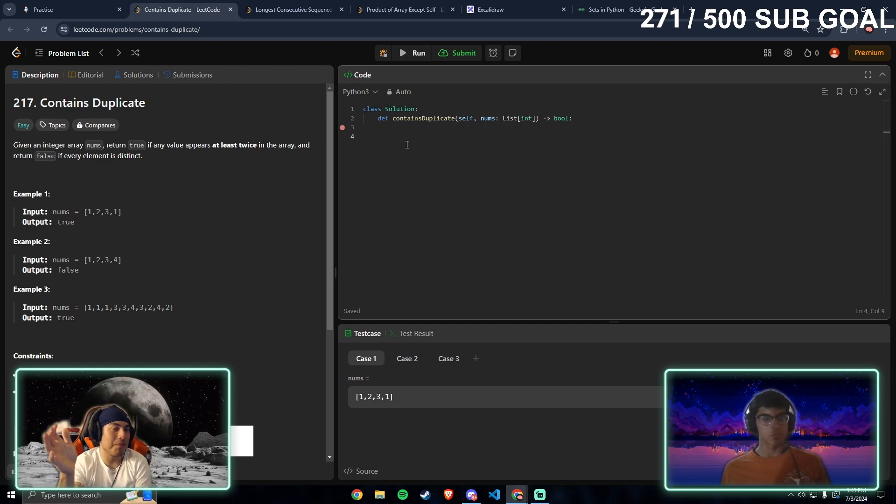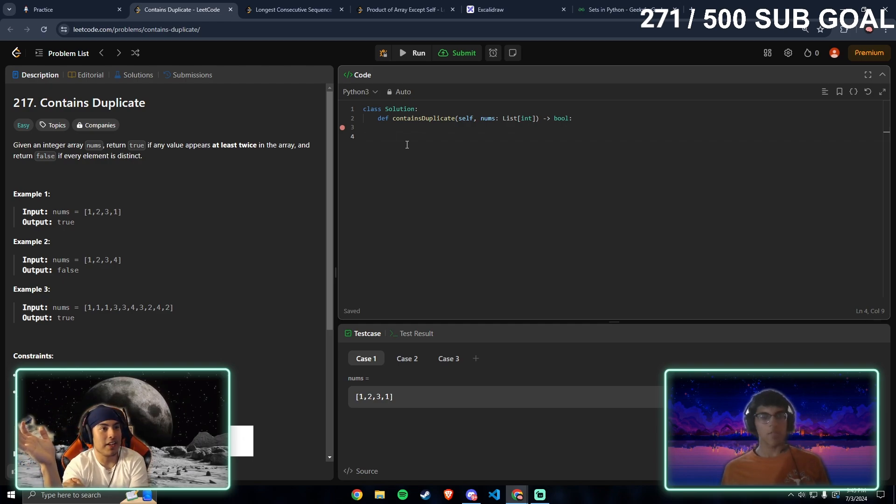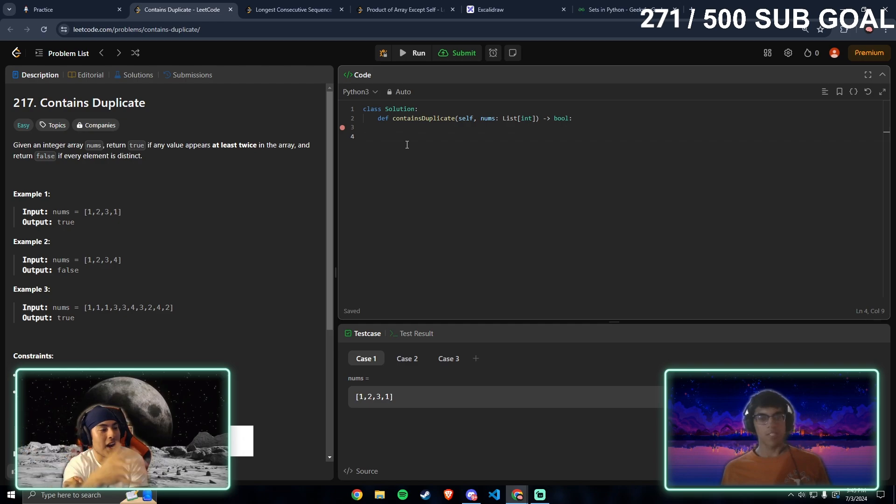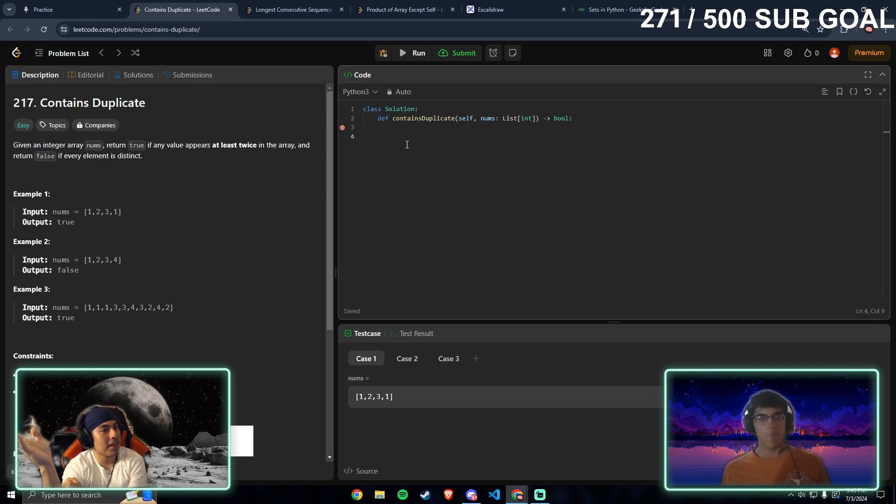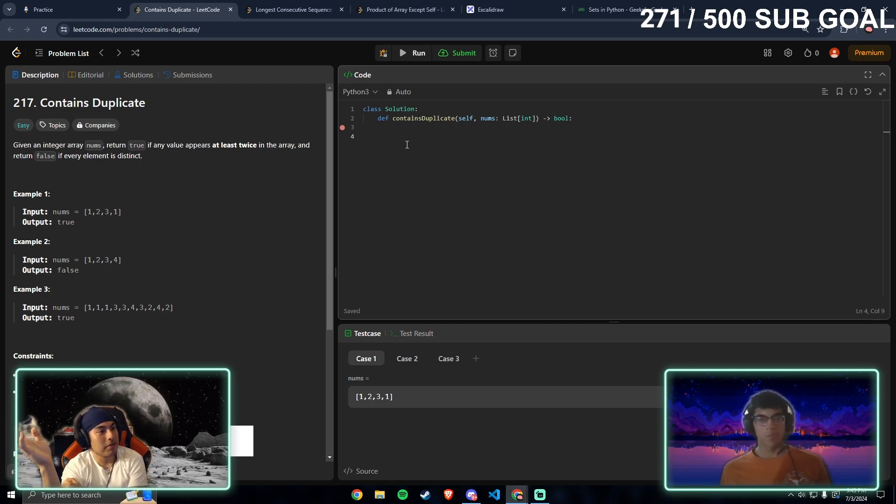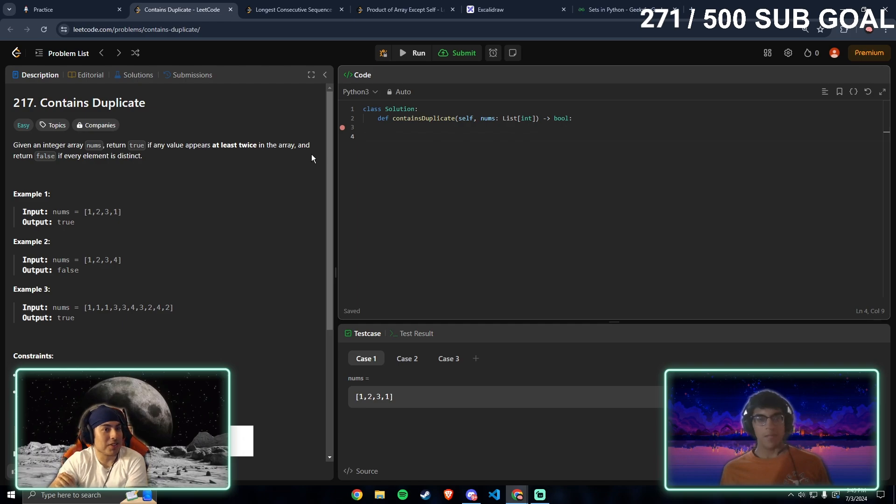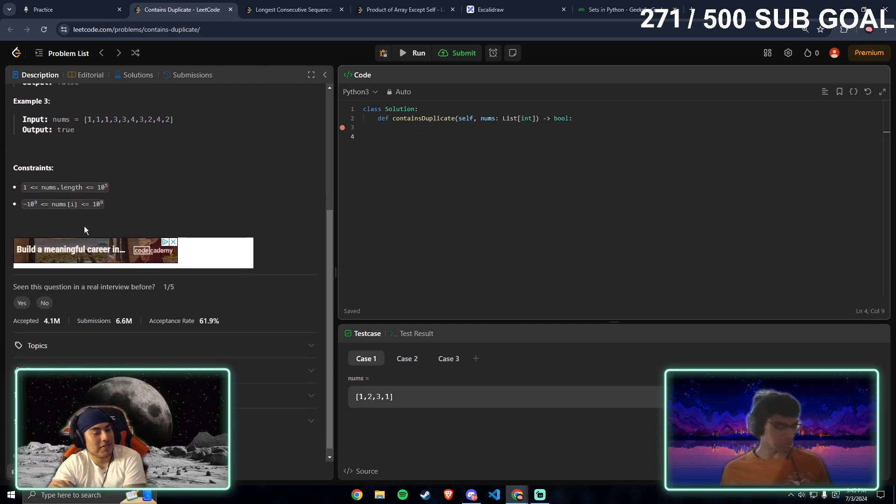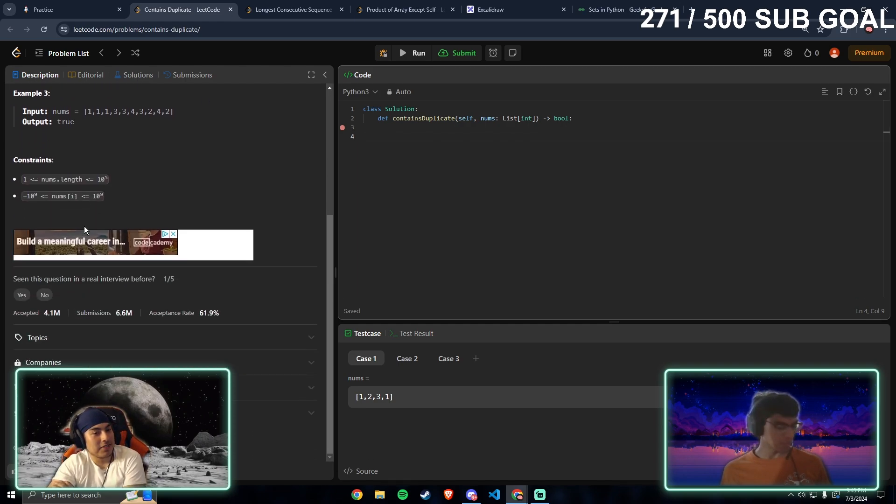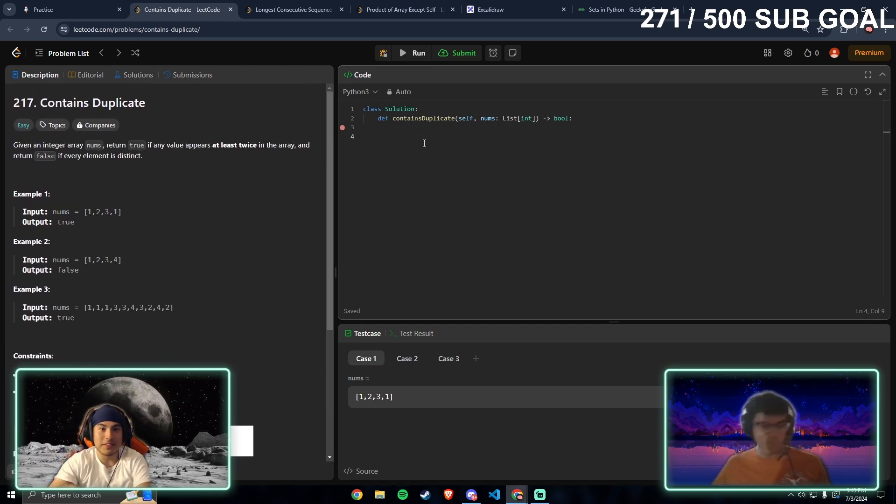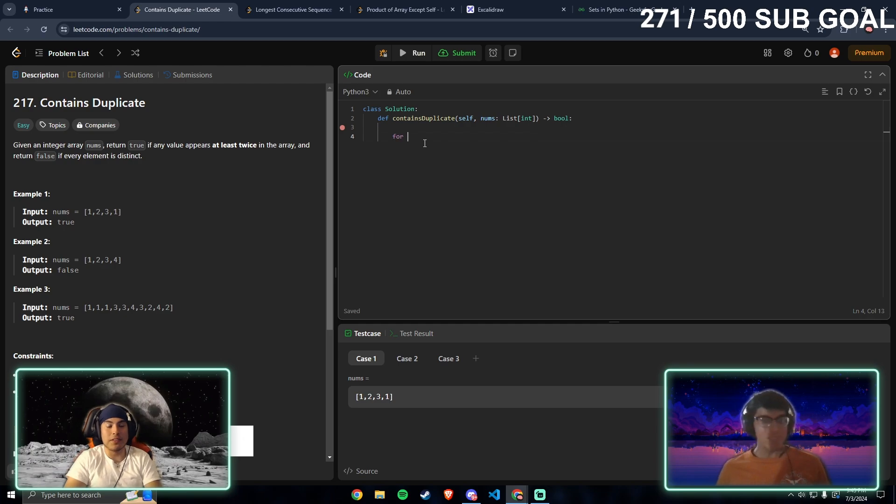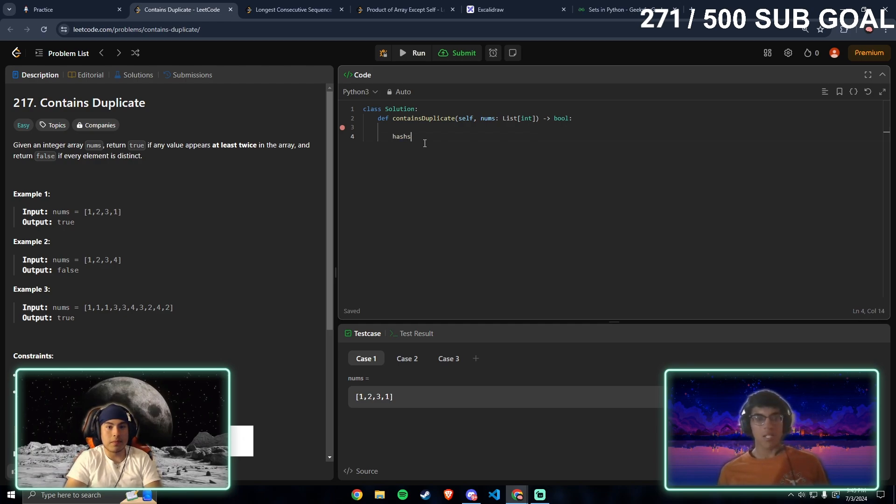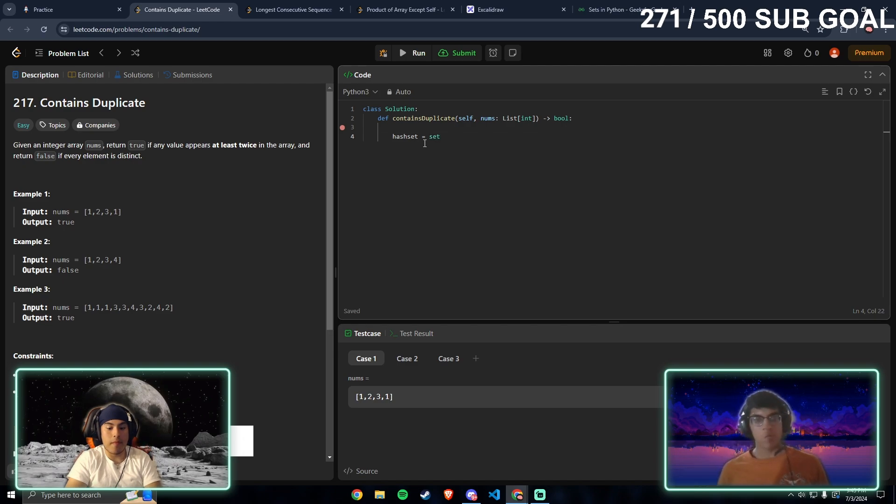I'm immediately thinking of a hash set, dictionary, or whatever. If it's in there, just return false, return first. Alright, so you can do hash equals set equal nums.